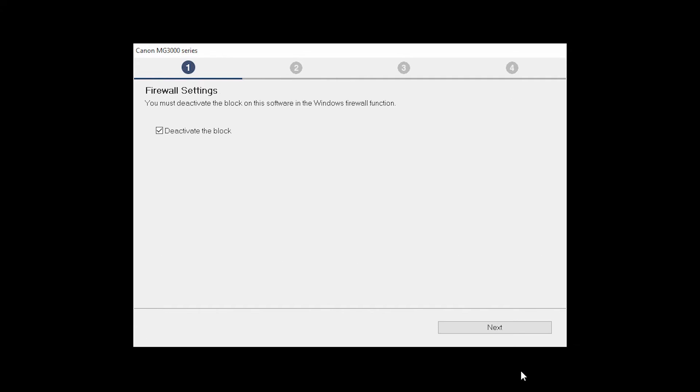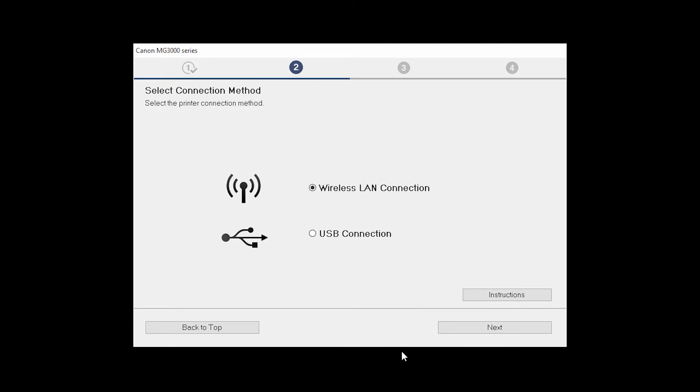If you have security software on your computer, you may see this screen. Verify there is a check in the box next to deactivate the block and click Next. On the Select Connection Method screen, select Wireless LAN Connection and click Next.